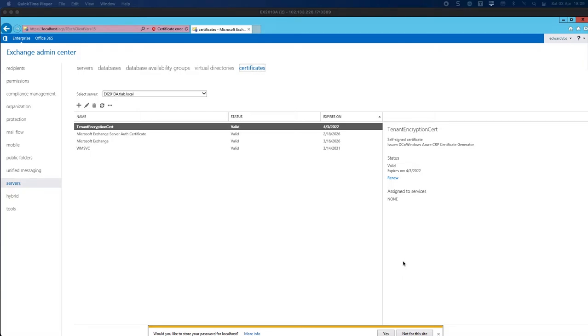Welcome to another Exchange 2013 2019 coexistence video. My name is Ed and in this video we're going to be covering the certificates part of our Exchange installation.